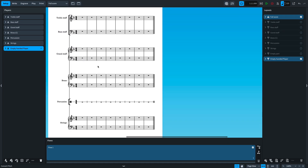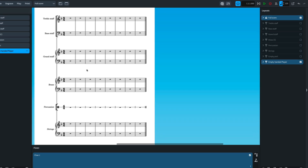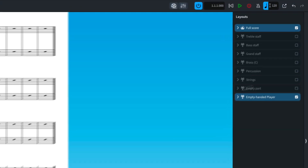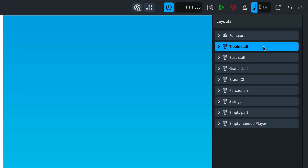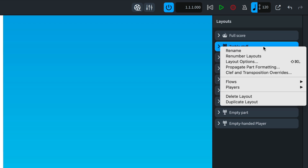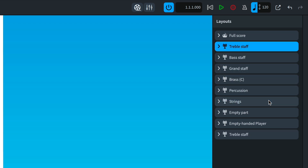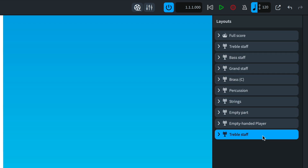Back over to the other side of setup mode for number eight. Sometimes it would be really useful to be able to duplicate a layout. Well, what do you know — now you can.